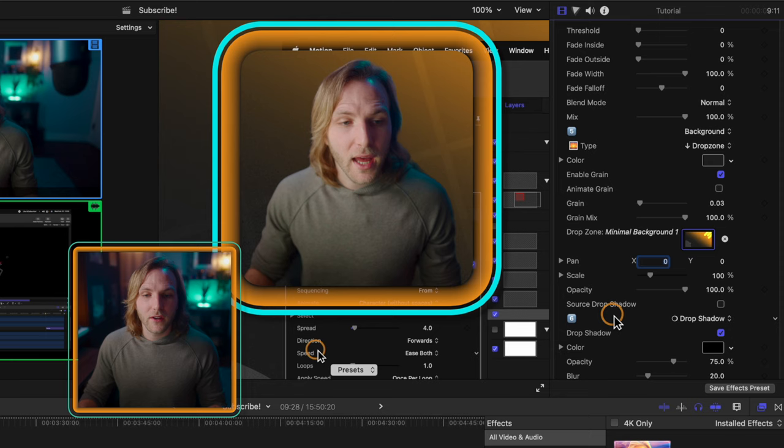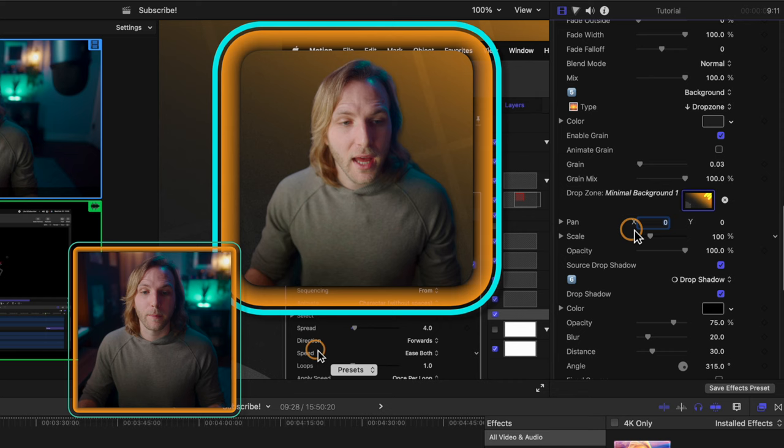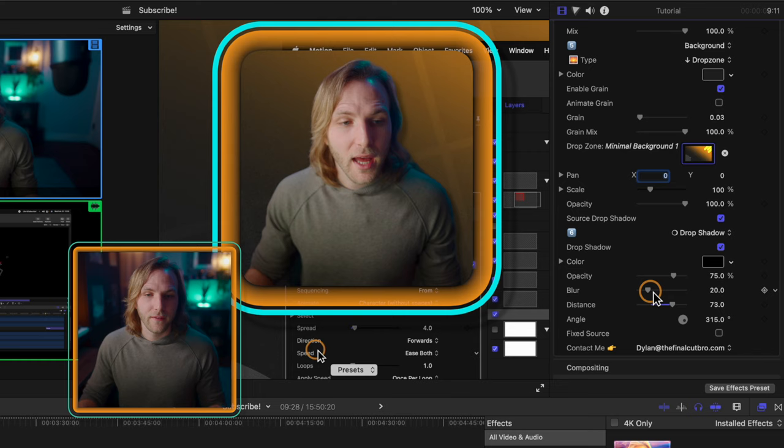And finally, there's this source drop shadow. If I enable that, it's going to add a drop shadow for whatever is cut out in the middle of your picture-in-picture effect. And that drop shadow is just going to copy the drop shadow settings that are down here below. So we could adjust the distance and the blur. And that is of course also going to apply to the outer lines.